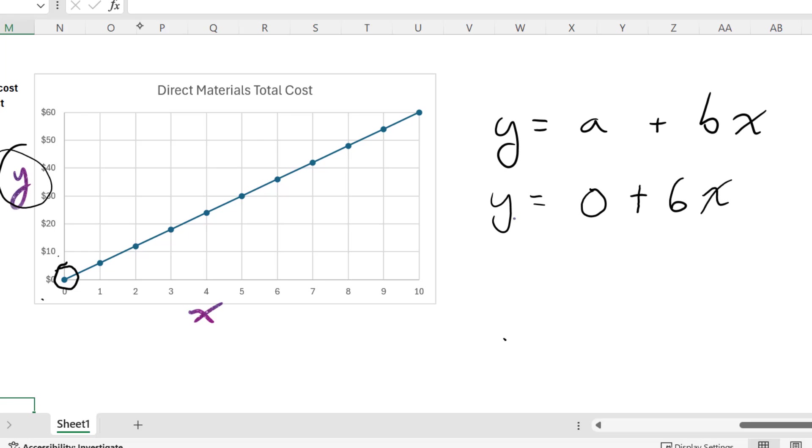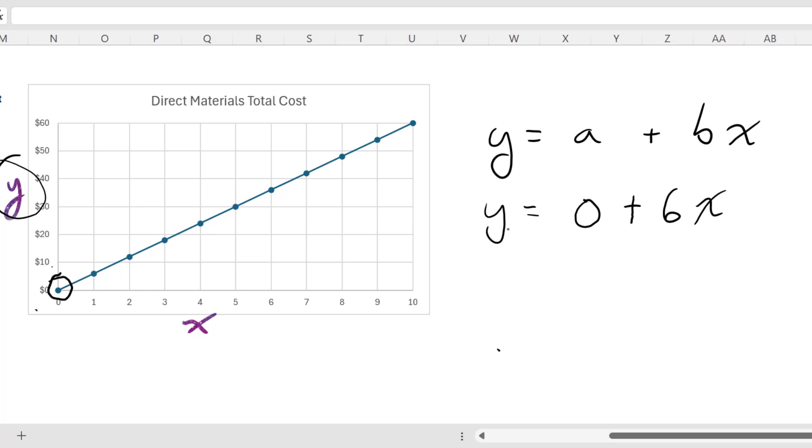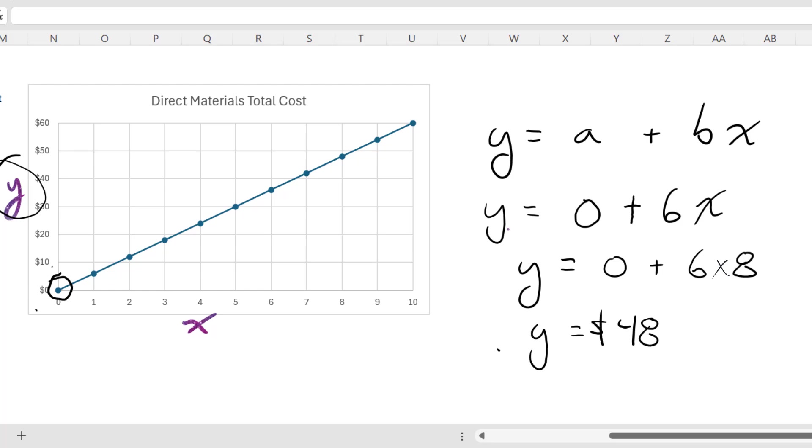With this equation, we can now get the total direct materials cost for any production volume. Let's say eight. y is equal to zero plus six times eight, or y is equal to $48. So that's a linear equation expressing this relationship between cost and activity level.